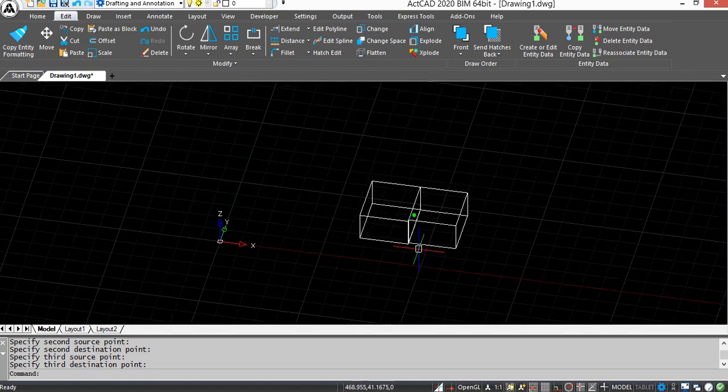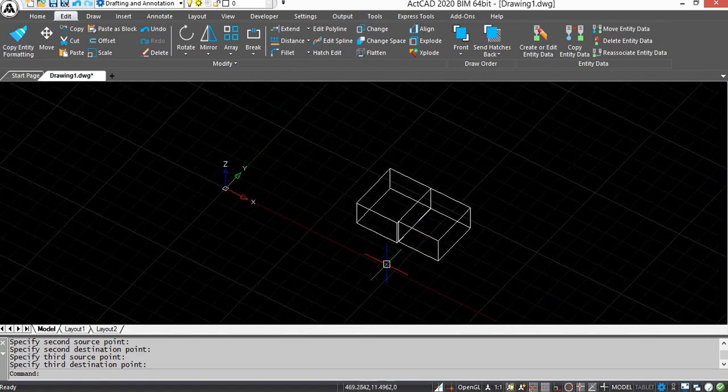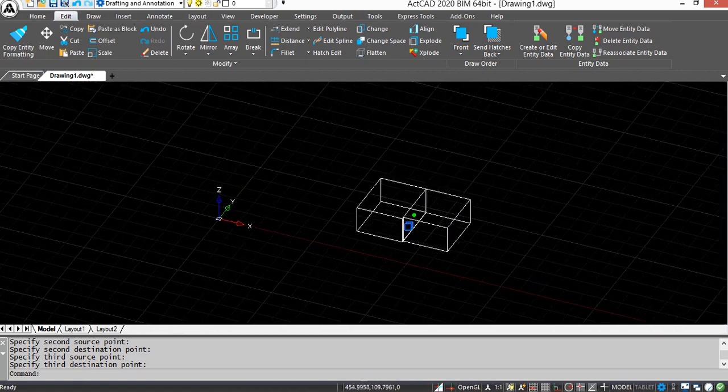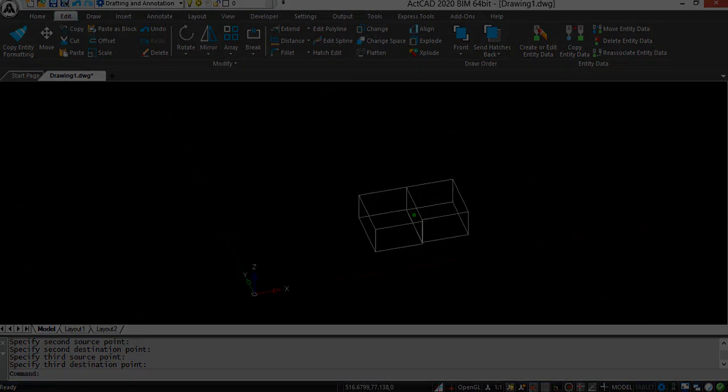In the same way, we can align any object. We can also align certain values of the object.